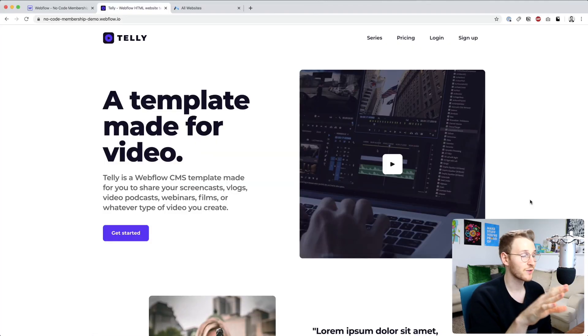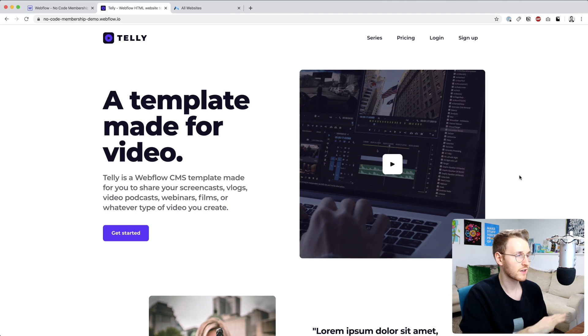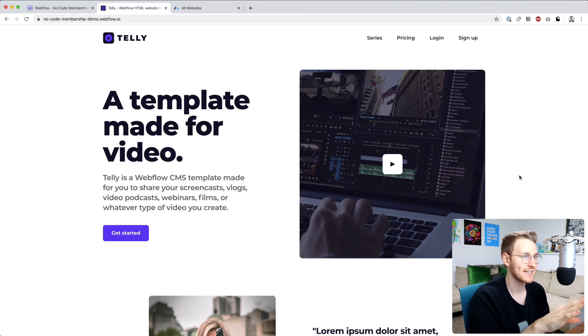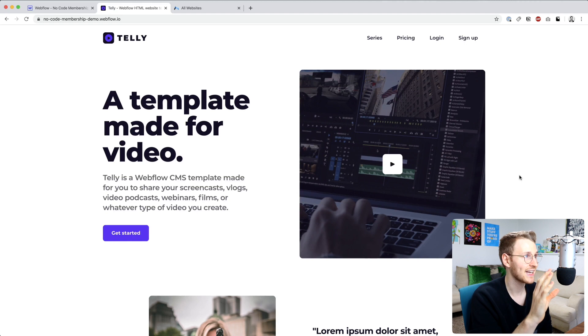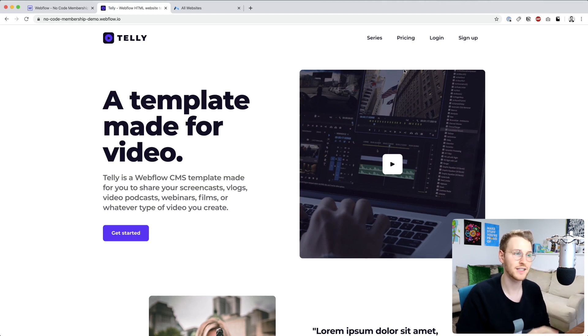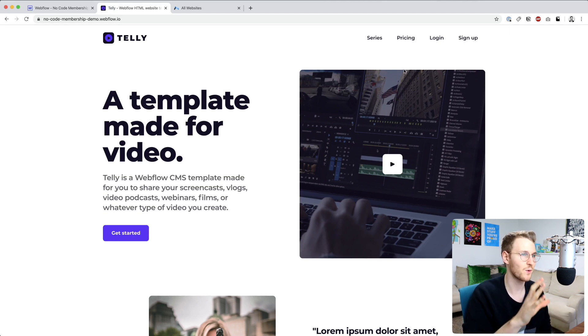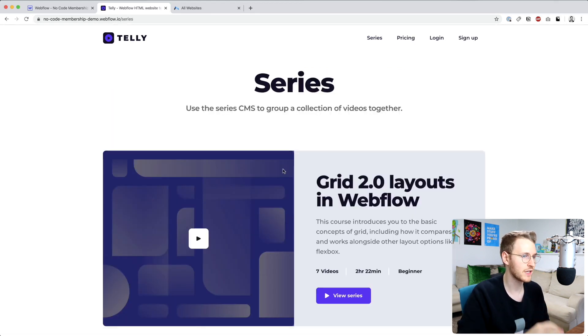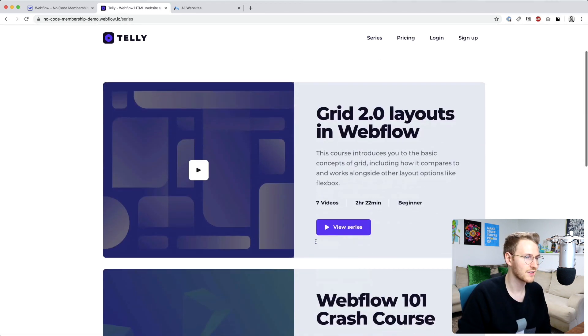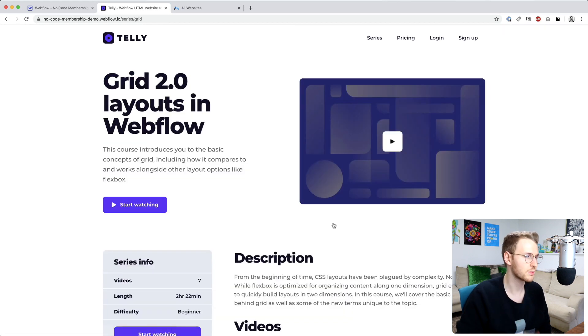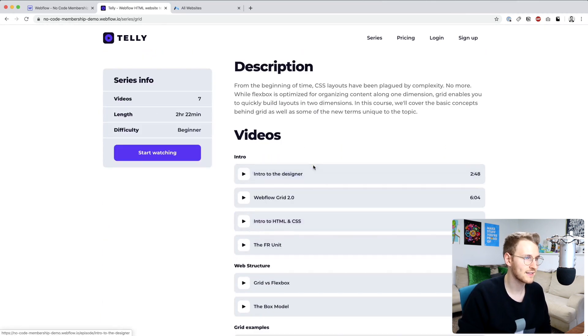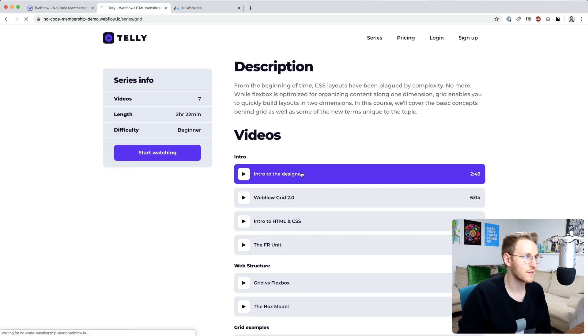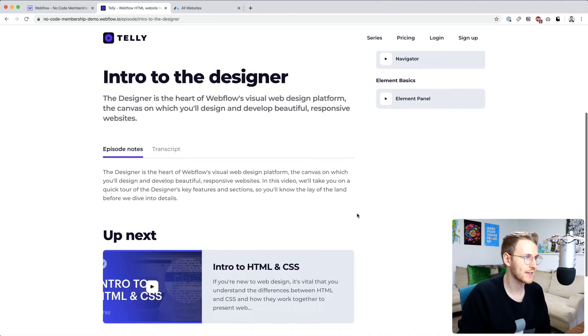For this demo we're going to be building a video membership site. I've gone ahead and set up a very basic demo site using a template called Tele. Tele is a template I designed specifically for video sites like this, so you can have both videos and series. A series would be multiple videos in a very specific order. If you go in you can have episodes as well.